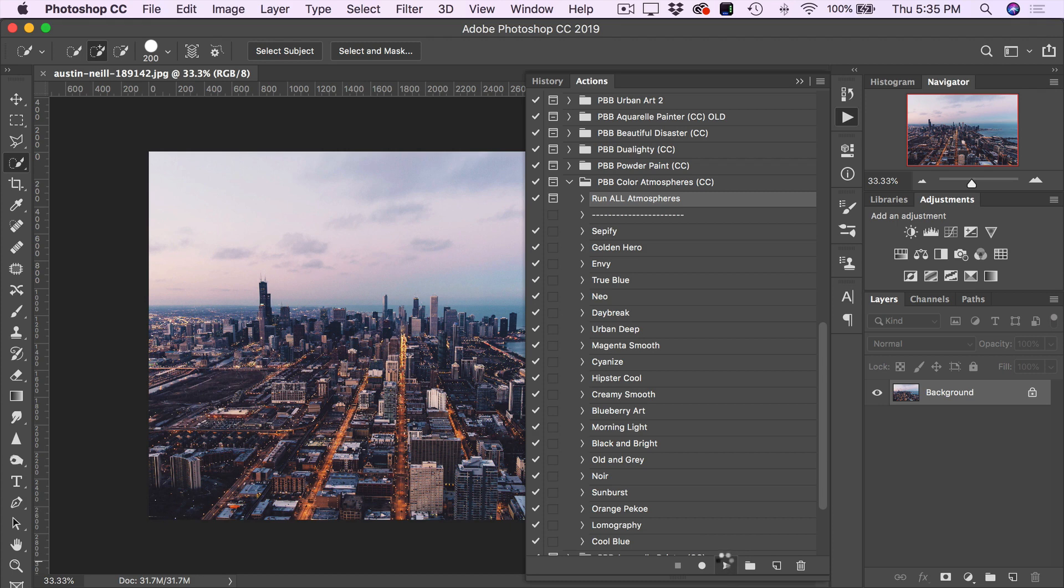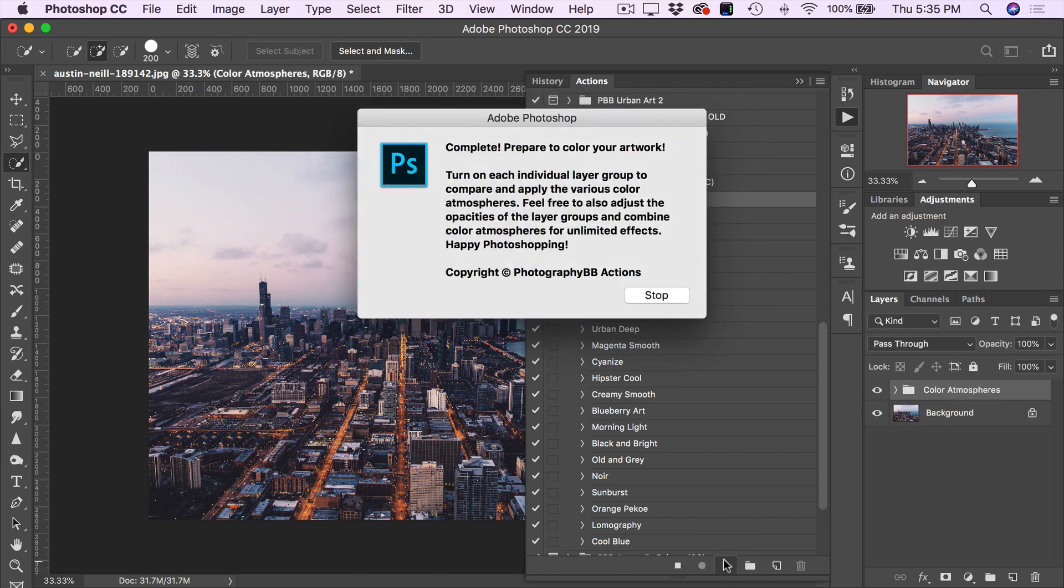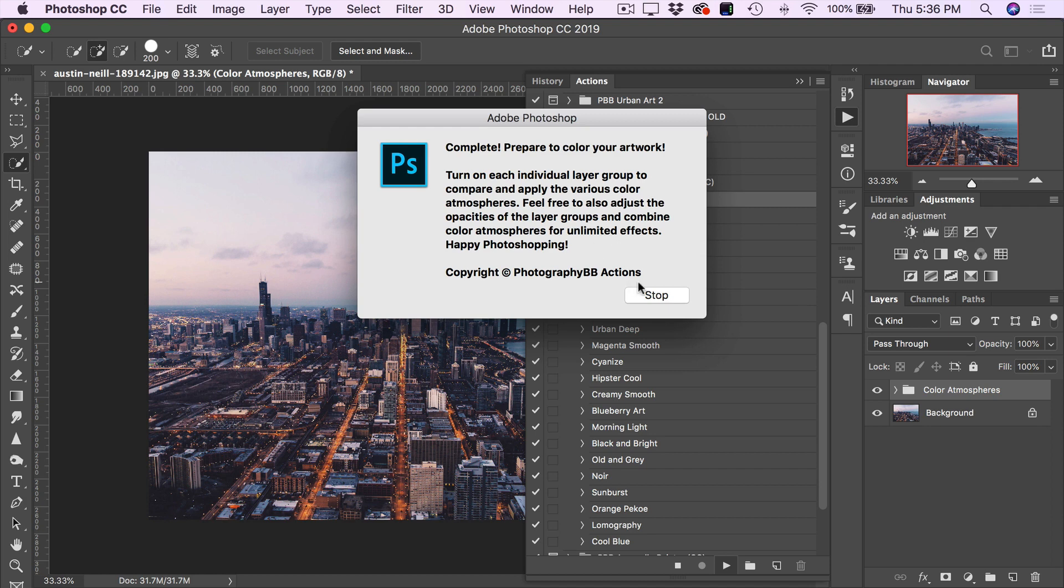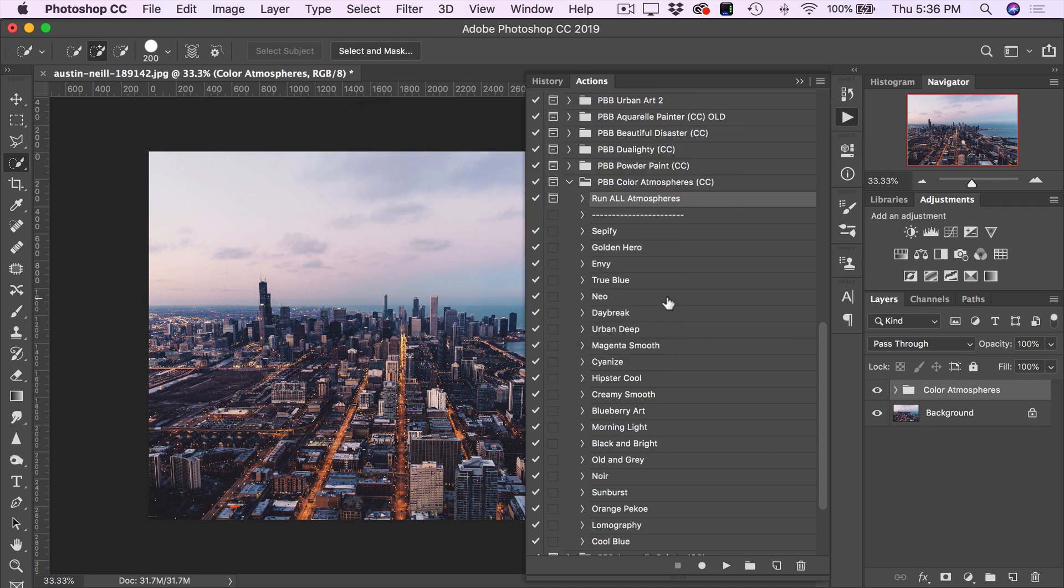Now, one of the best things about this action is how quickly it runs, and as you can see, it is complete already. So I'm going to close the Actions panel out of the way here.